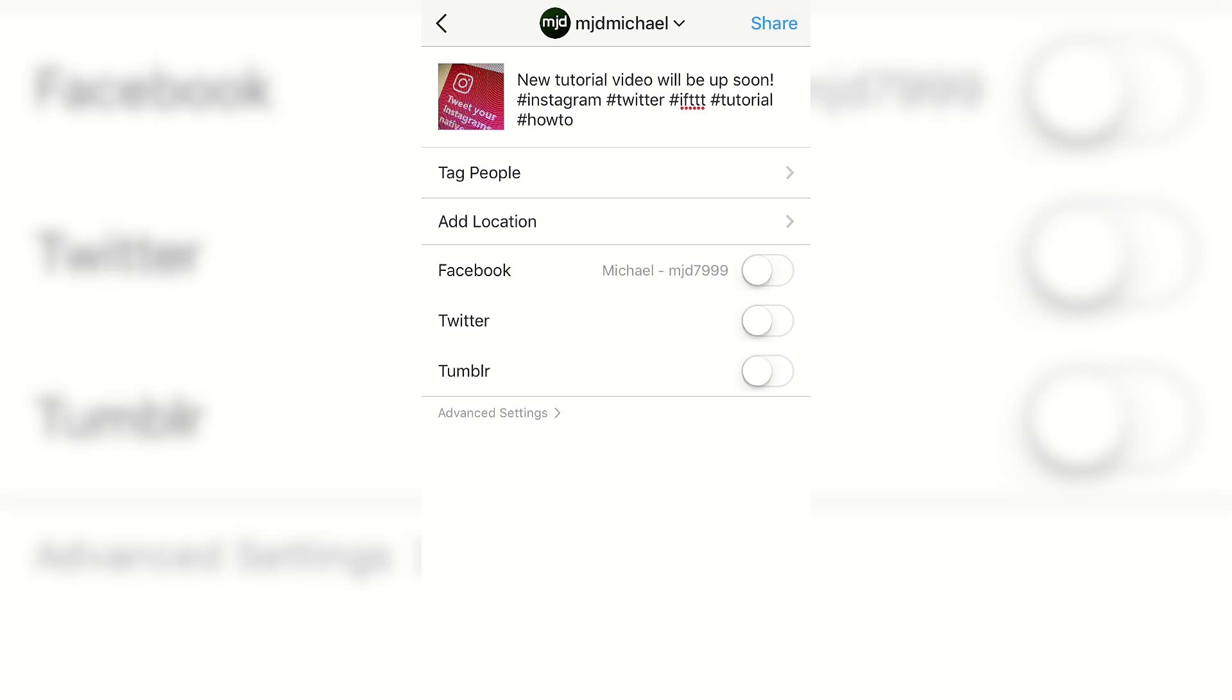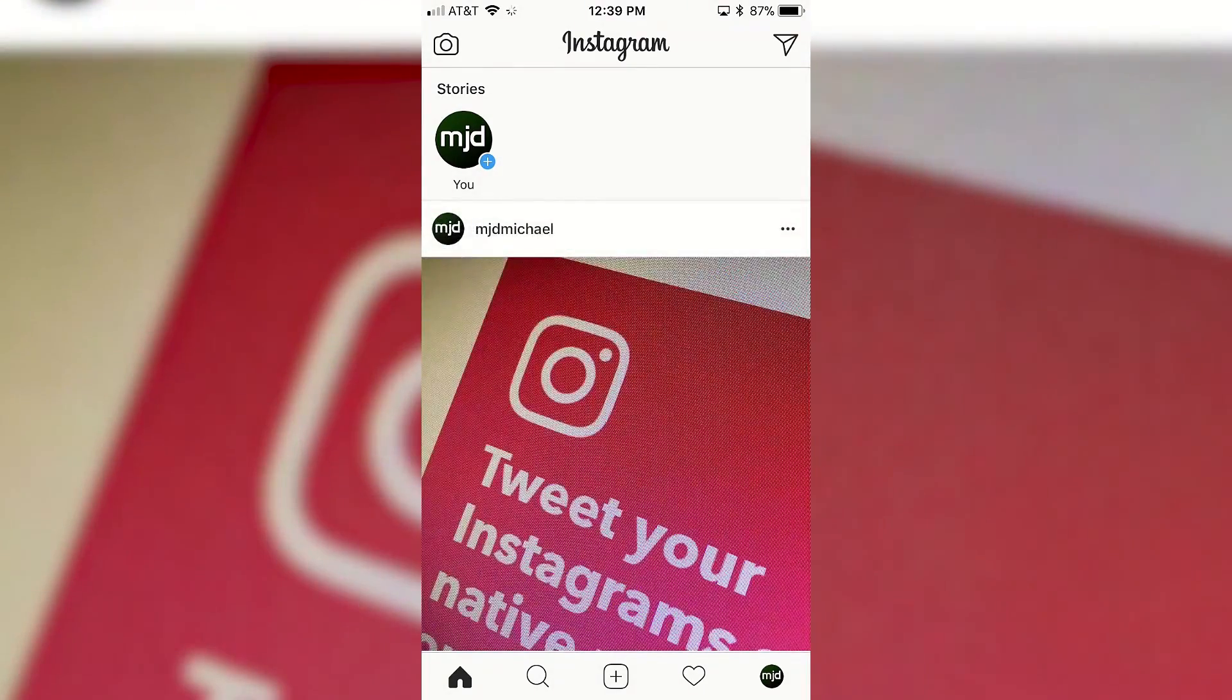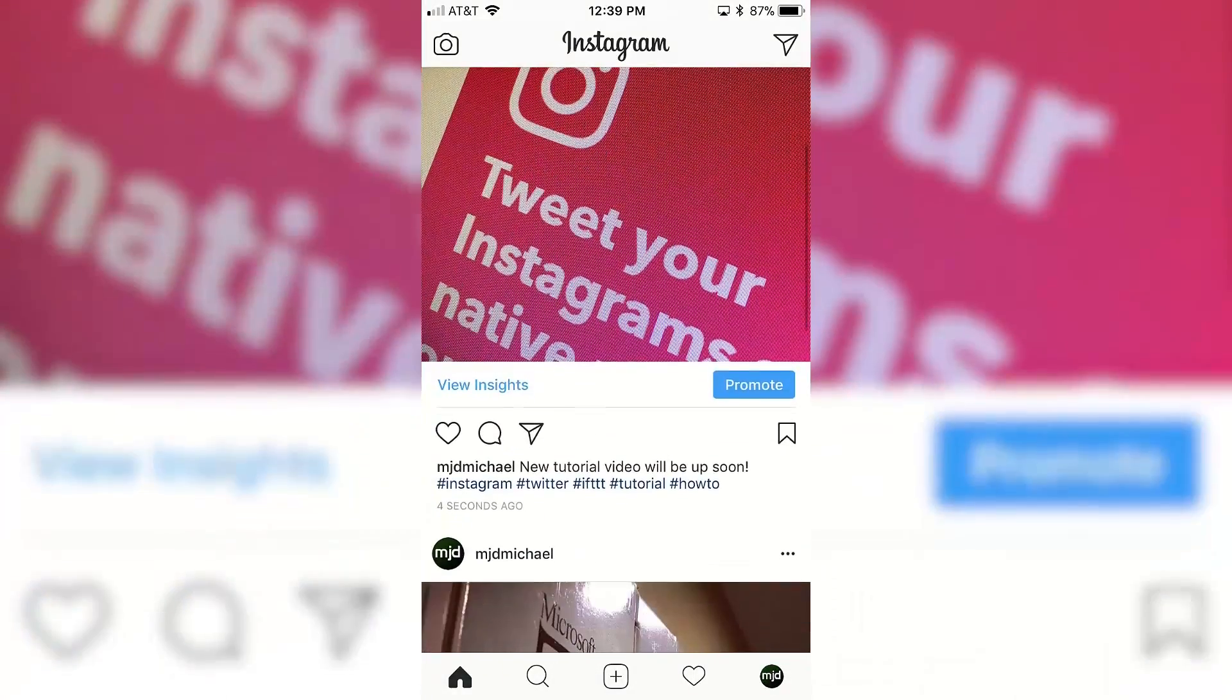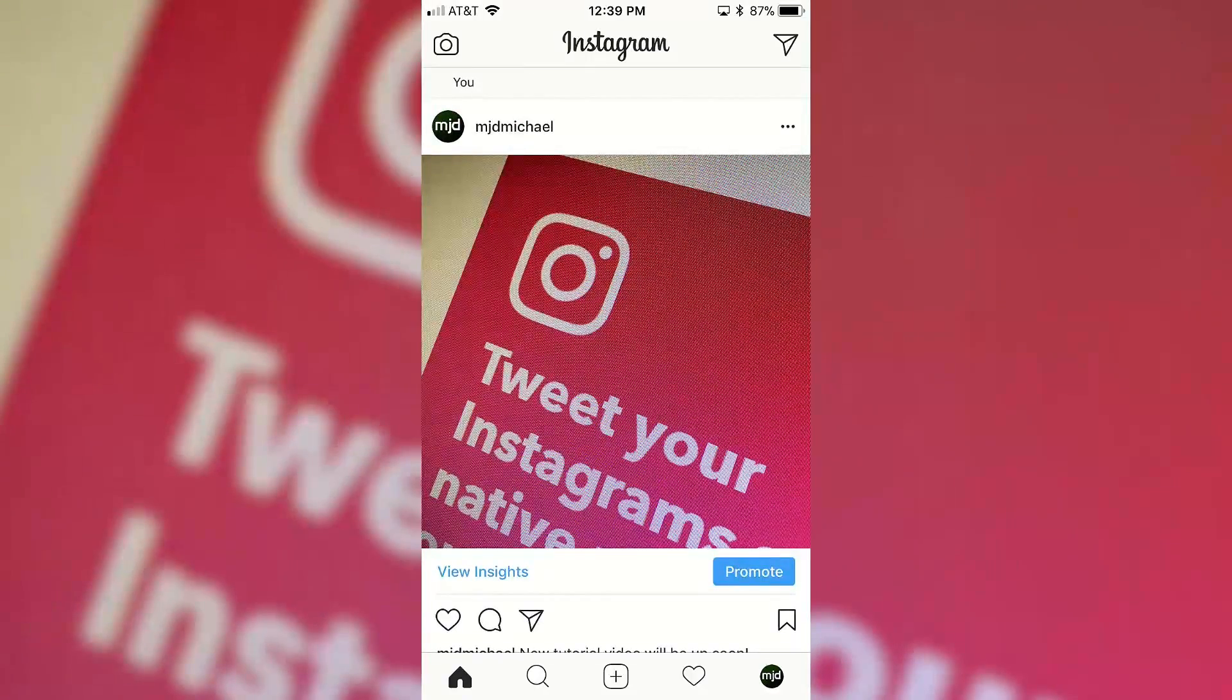you want to make sure of is that you don't turn on this Twitter thing. You want to make sure it's turned off, because instead of Instagram posting to Twitter, the IFTTT service is going to be posting to Twitter for you. So you want to make sure that's turned off and just click on share. Now it's going to go ahead and post. There we go, so now I have this new image posted on Instagram.